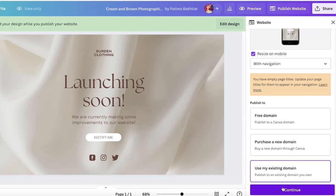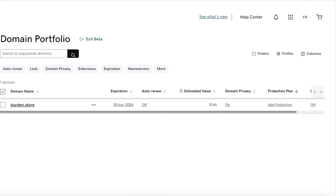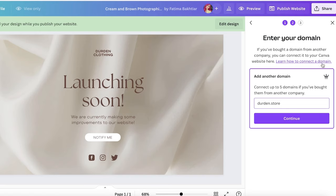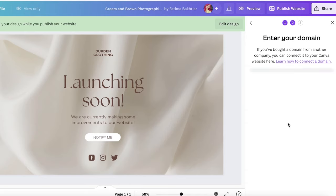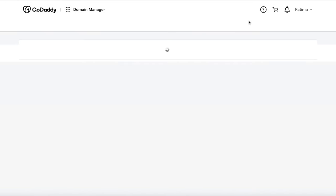We are going to use an existing domain, so select 'Use My Existing Domain' and click Continue, then add your domain. Enter your domain — in my case 'durden.store,' which I purchased via GoDaddy. Note this is a pro-only feature, so if you're on the free version of Canva you can't connect domain names. I'll click Continue and wait a couple of seconds.